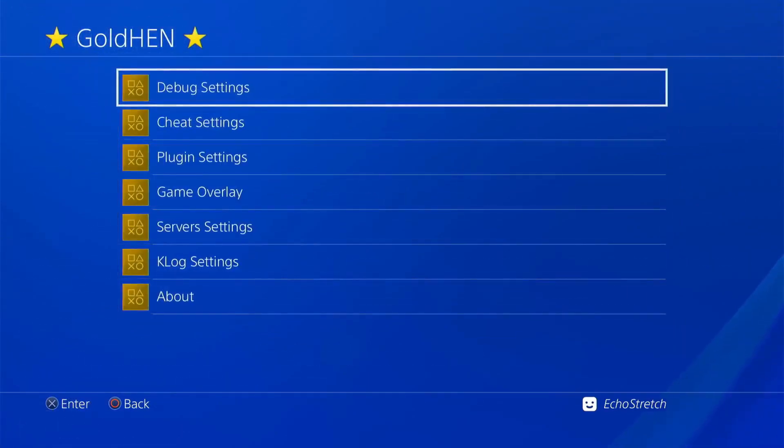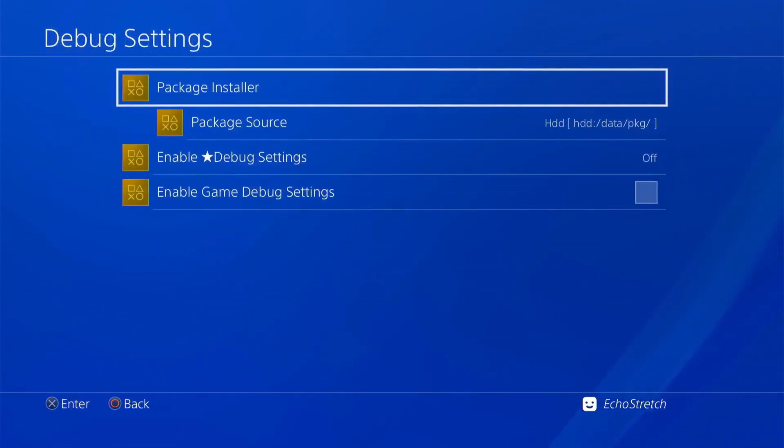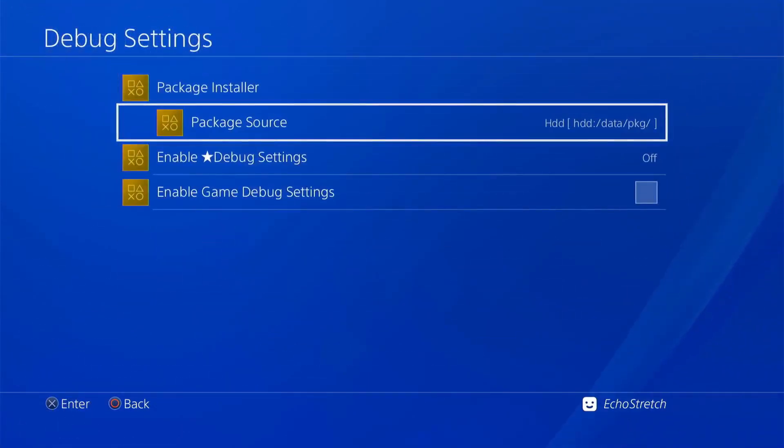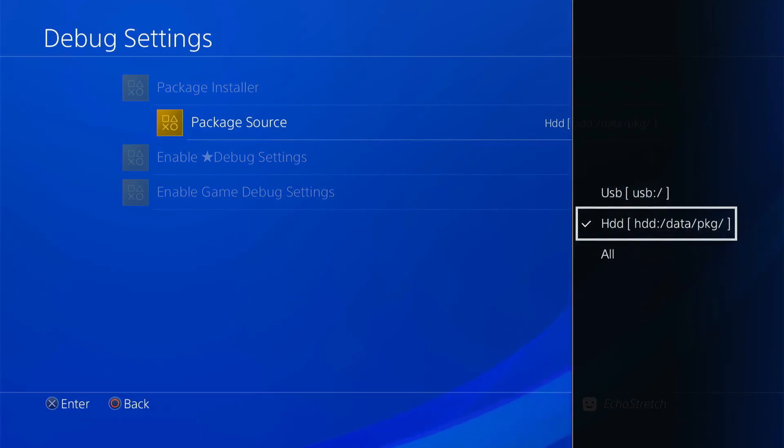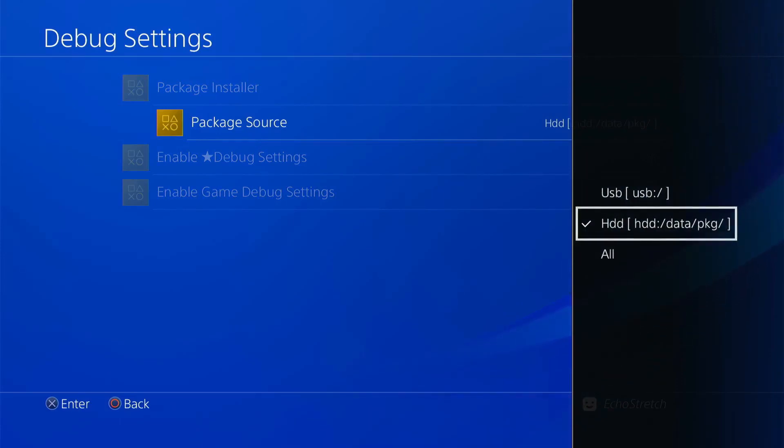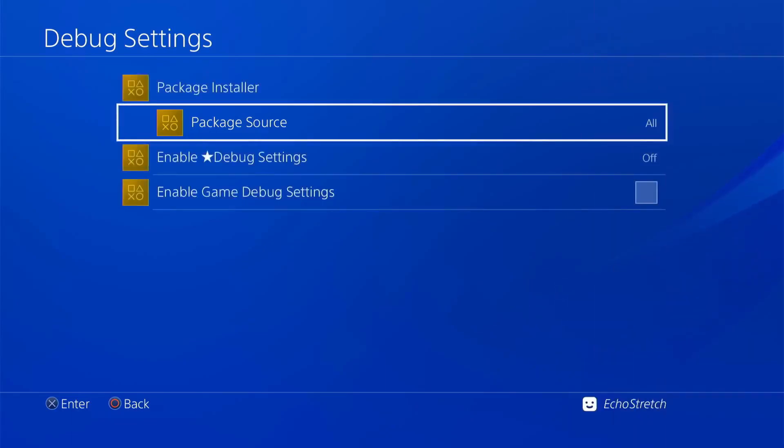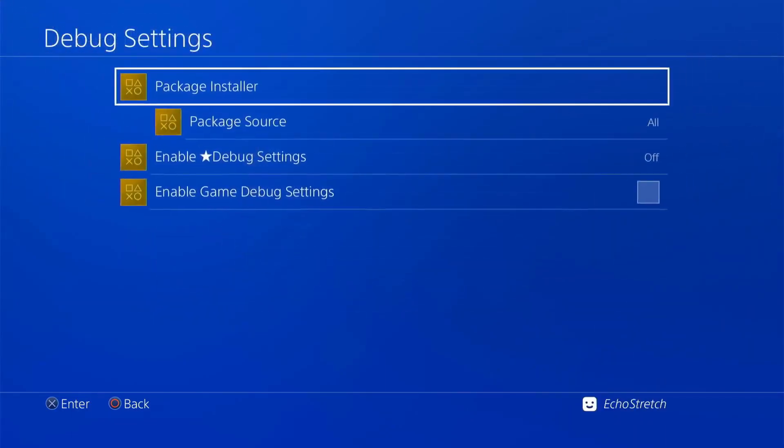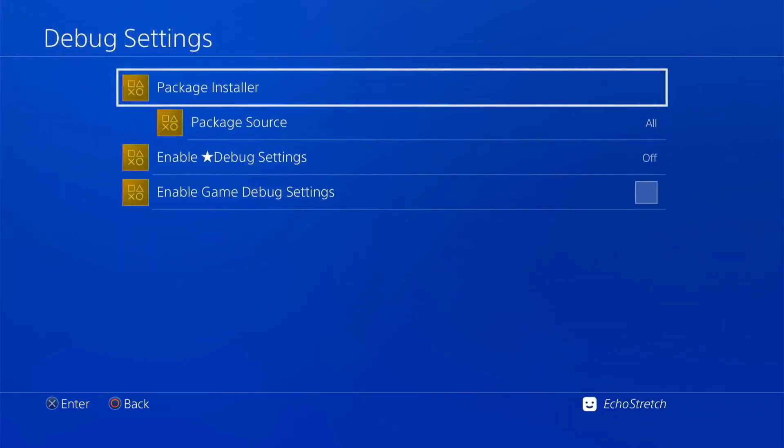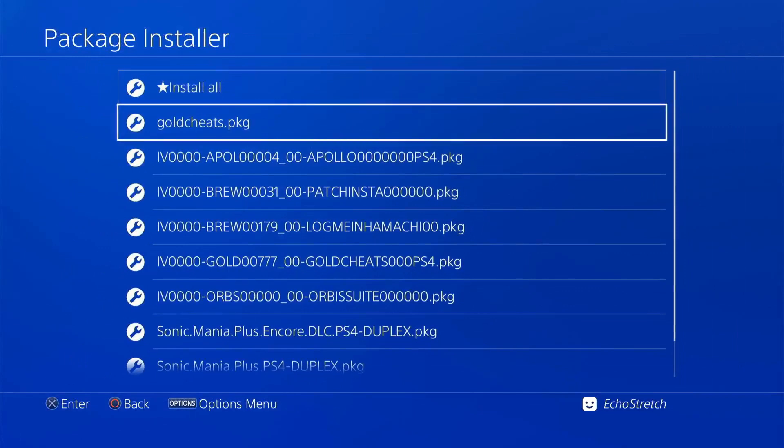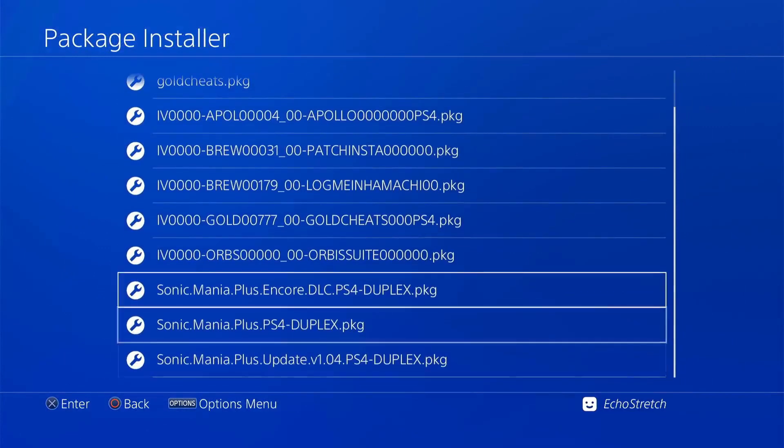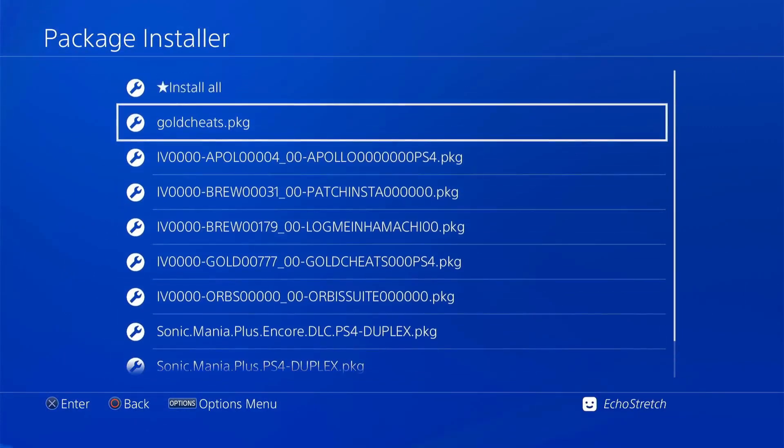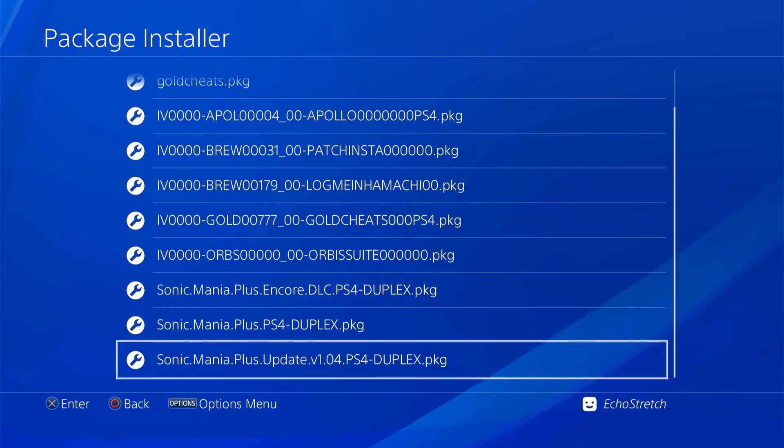And we'll come up to the debug settings. And as you can see right here under package installer, we do have package source. If we go ahead and select it, you can see our three options here: USB, Hard drive, and then all. So we go ahead and select all. We don't need to back out. We're going to the package installer. You can see that it does list all the packages on the internal as well as the USB, as long as they're in the right folder.